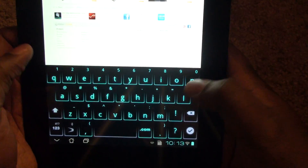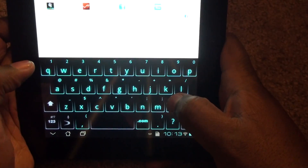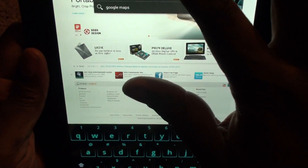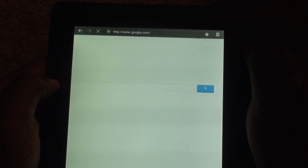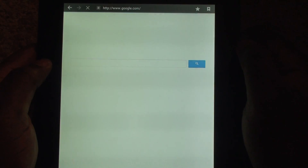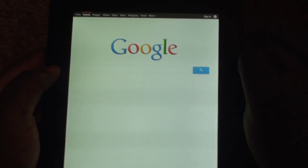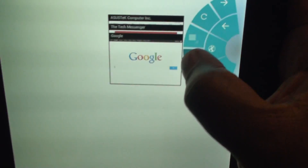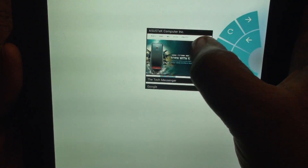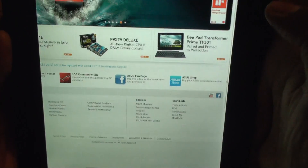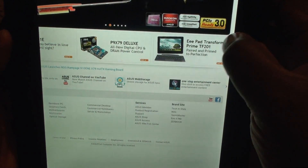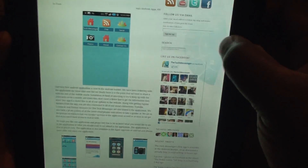The plus is if you want to add a new tab and take it somewhere else. I'm going to go ahead and go to Google — and we have Google loading up. So now we have three tabs: Google, Tech Messenger, and ASUS all up there. Now say you want to get rid of a tab — you go to that tab, hit the X, and bam, it's gone.